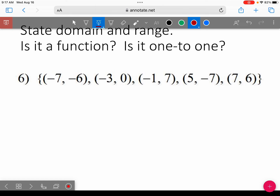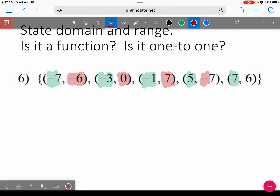When you have an ordered pair, the first number is x and the second number is y. I'm going to highlight all of our x values in green — so this is all of my x values. Then check if any of the green numbers are the same, and then look at the pink or red values to see if any of those are the same.